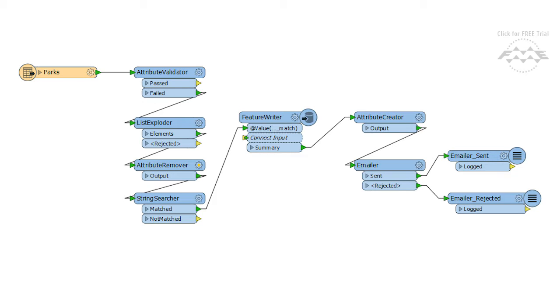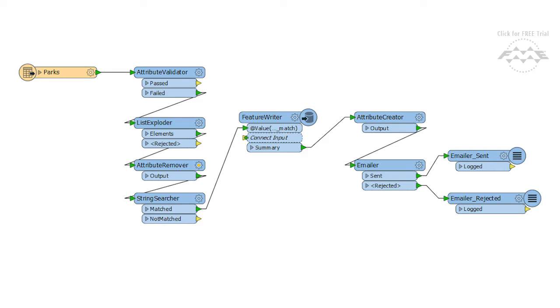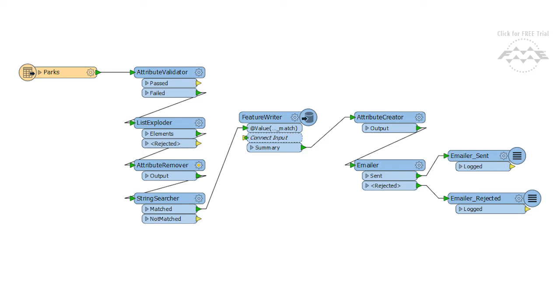Before the Feature Writer was around, we would have had to place an Excel Writer and write some Python shutdown code to handle the emailing, or we would have had to have used a workspace runner to call another workspace. So you see, the Feature Writer makes life much easier.